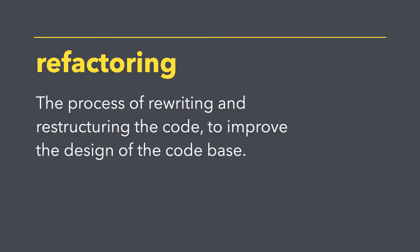Refactoring is the process of rewriting and restructuring the code to improve the design of the code base. This practice can be applied to any language, but this video will focus on HTML and CSS.